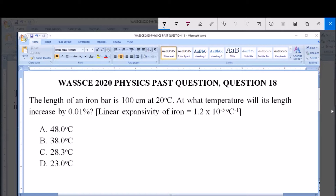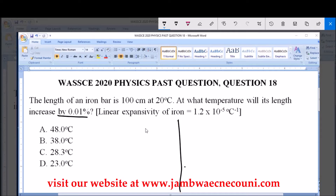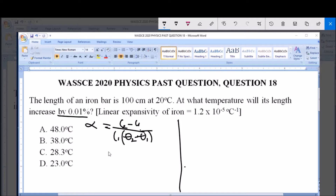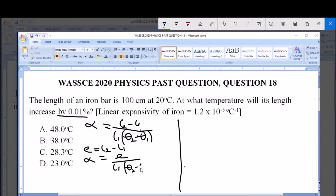We have to find the temperature at which its length will increase by 0.01 percent. The formula for finding the linear expansivity of a given metal is: alpha = (L2 - L1) / (L1 × (θ2 - θ1)), where the change in temperature is θ2 - θ1. Here, L2 - L1 represents the increase in length, which we can call e. So alpha = e / (L1 × (θ2 - θ1)).